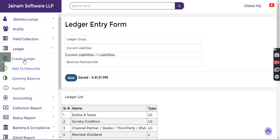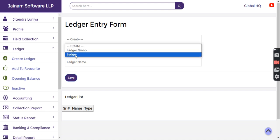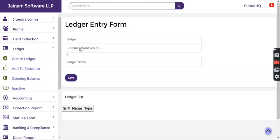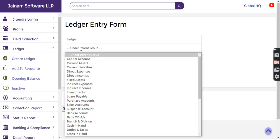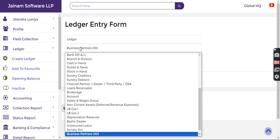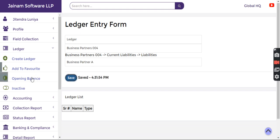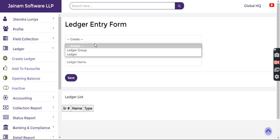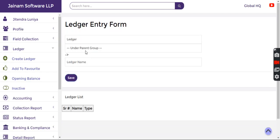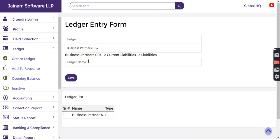Now the next thing is I have to create ledgers. I select Ledger under parent group Business Partners 004. I create Business Partner A, then create another ledger under the business group, Business Partner B, and click save.